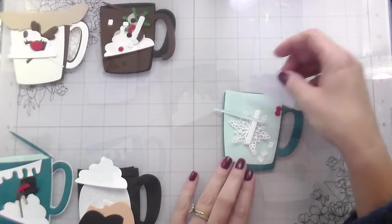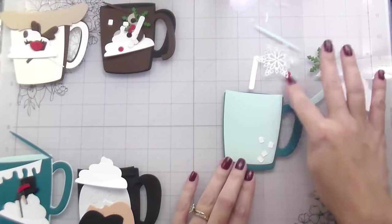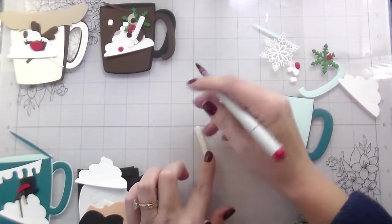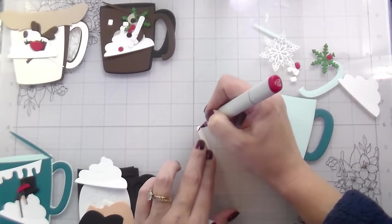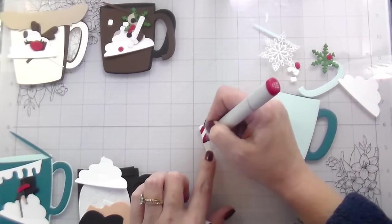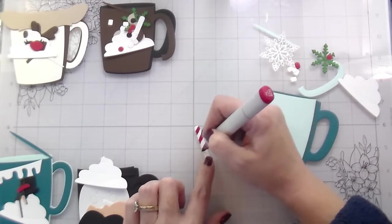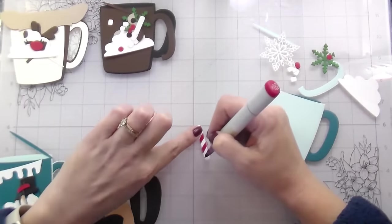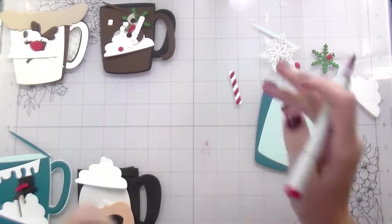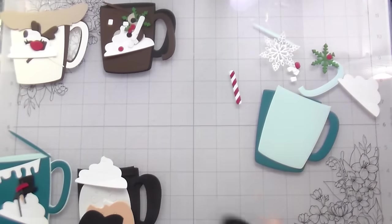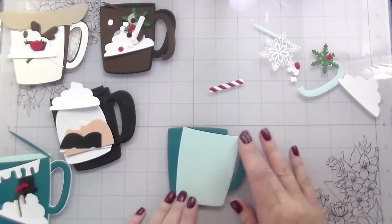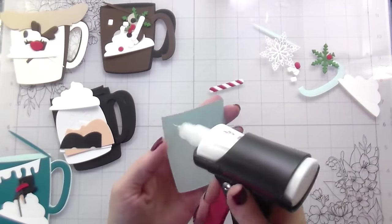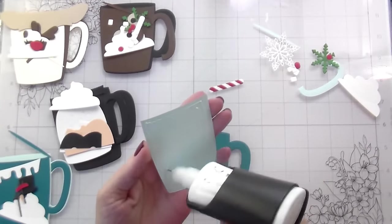Once I have all of my die cutting done, I am just separating everything out. So all of my pieces are with the mug that they're going to go with. And then I'm just going to start building them. Because the set was new to me and I had never put it together before, I decided I was going to start with the easiest one. Here is that die that I used. That's a little candy straw from the candy jar. And this is me turning it into a little peppermint stick. I just used a Copic marker and colored in some diagonal lines. Nothing super fancy here.